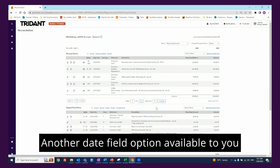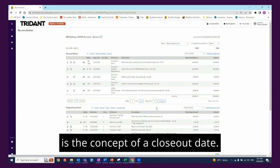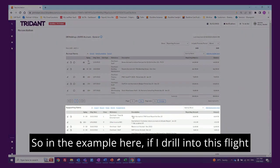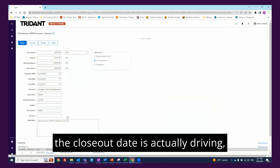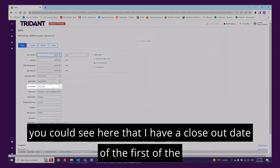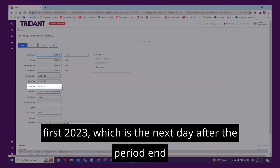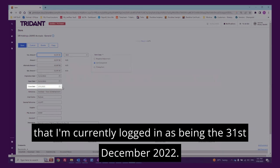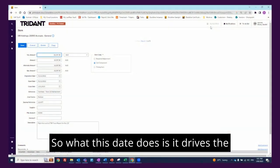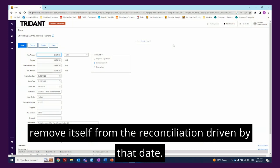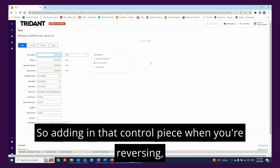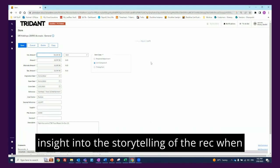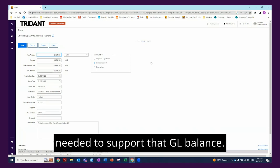Another date field option available to you when adding in these items in BlackLine is the concept of a closeout date. In the example here, if I drill into this flight accrual to a CTM travel report to show you what the closeout date is actually driving, you can see here that I have a closeout date of the 1st of January 2023, which is the next day after the period end that I'm currently logged in as, being the 31st of December 2022. What this date does is it drives the closure of the item itself and it will automatically remove itself from the reconciliation driven by that date. So adding in that control piece when you're reversing out your accruals, or even better, it adds insight into the storytelling of the rec when analyzing when a supporting item is no longer needed to support that GL balance.